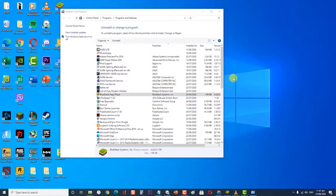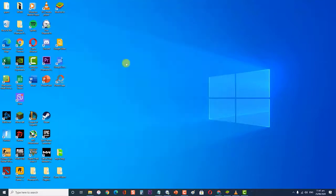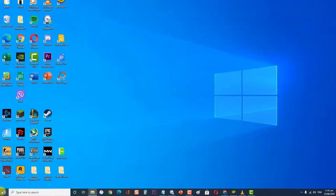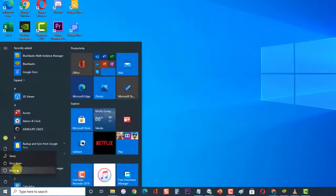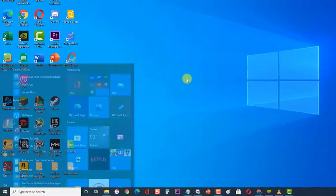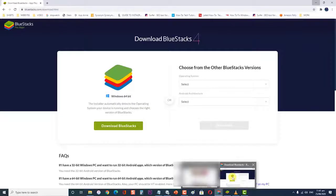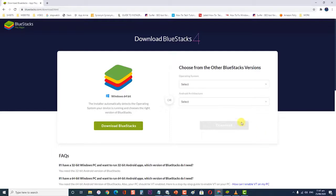Once the old version of BlueStacks has been uninstalled, reboot your computer. Once computer has completely rebooted, go to BlueStacks website. Download the BlueStacks installer then follow the on-screen prompts to install the latest version on your system.